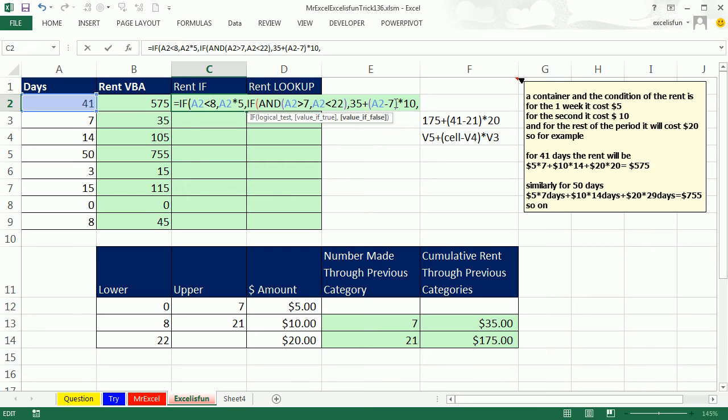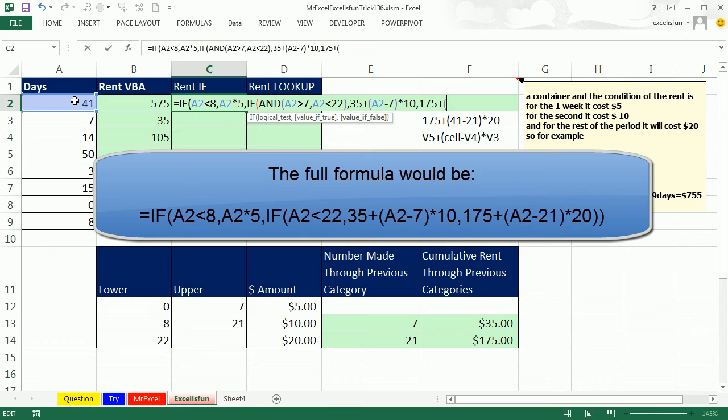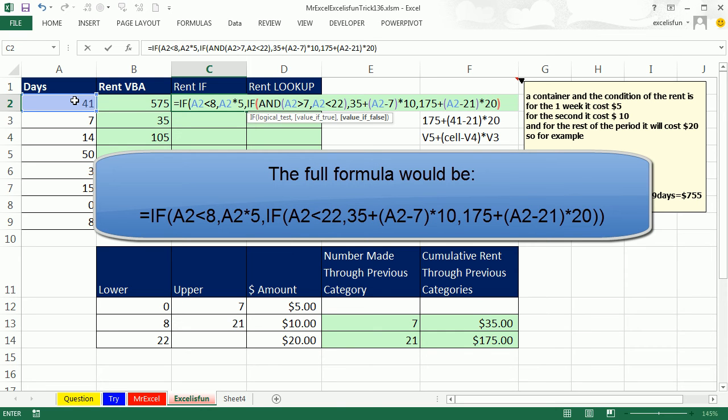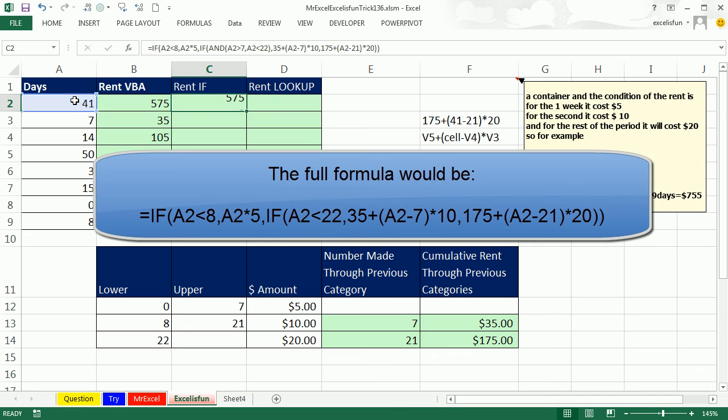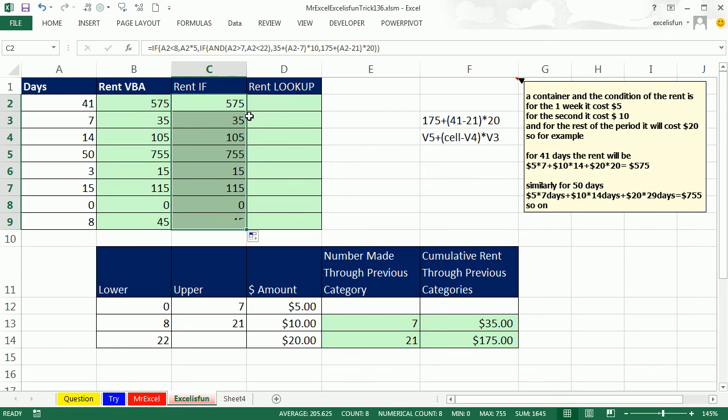Otherwise, and there's only one case left, well, we had 175, that's if you added from the previous two categories, plus whatever in parentheses is here minus the 21 already accounted for times the 20. Wow. I'm going to close parentheses, close parentheses, look for that black, control, enter, double click and send it down.